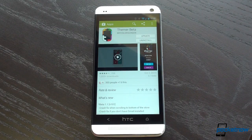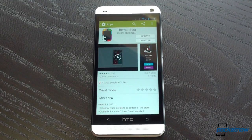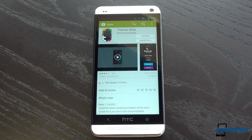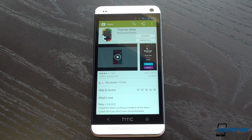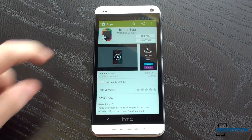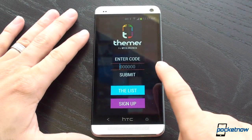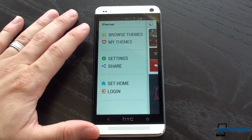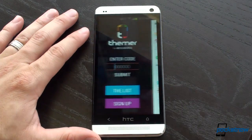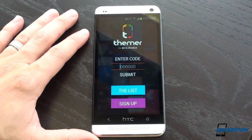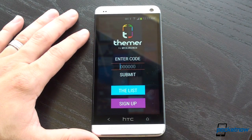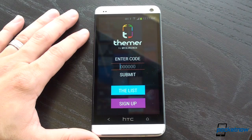Right now, Themer is available in Google Play. It's free, and all of the themes are free. It's in beta, so right now you need a code to access the app, and the way you do that is you go to ThemerApp.com, put in your email address, and then you'll get a code emailed to you when it's ready.